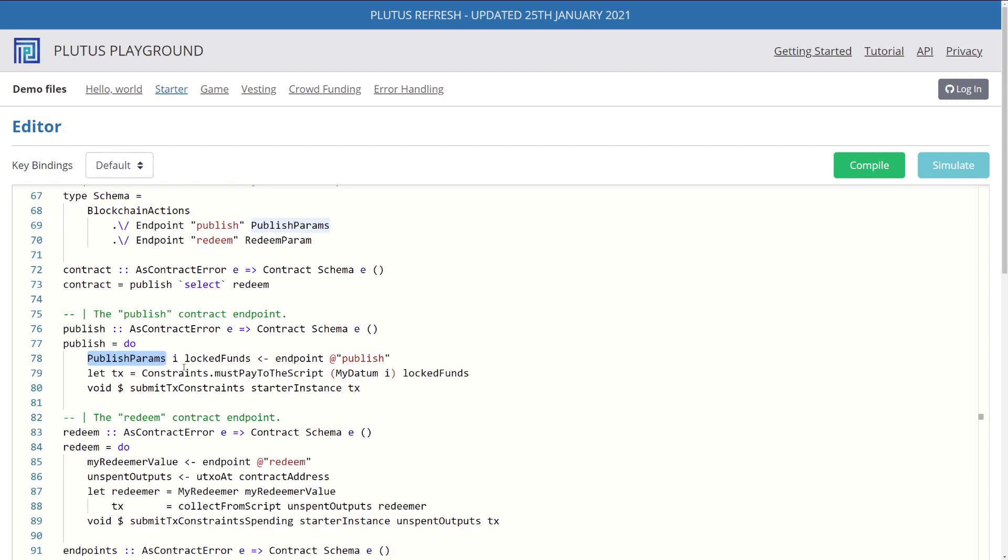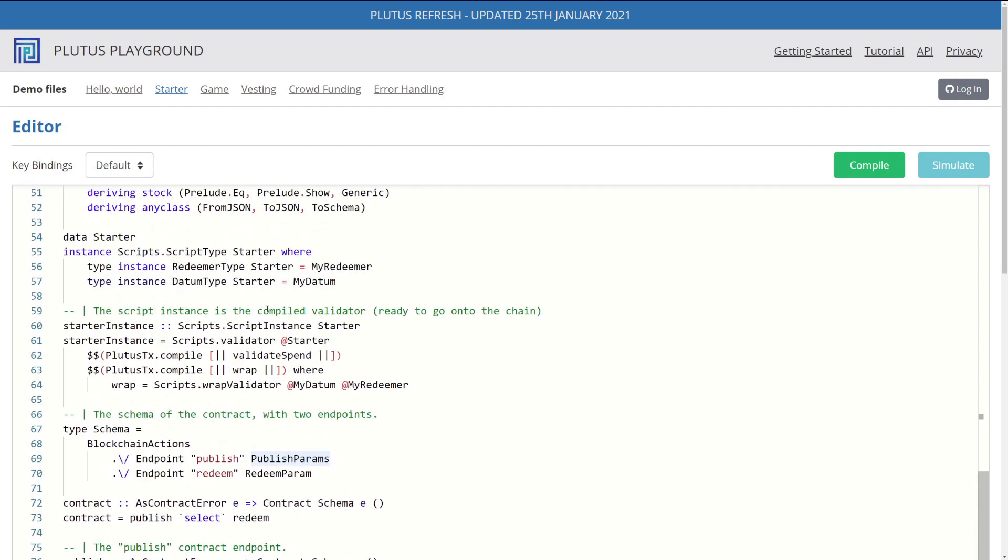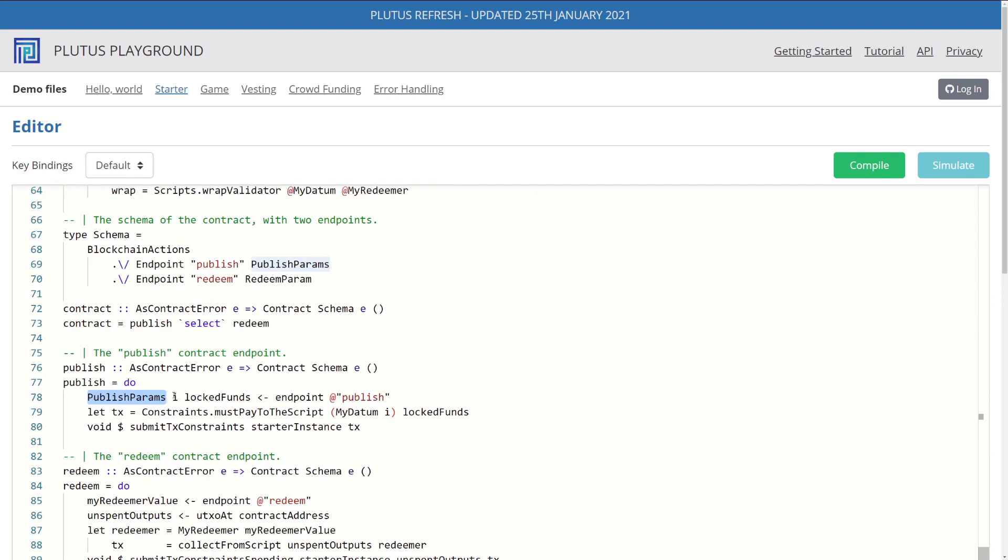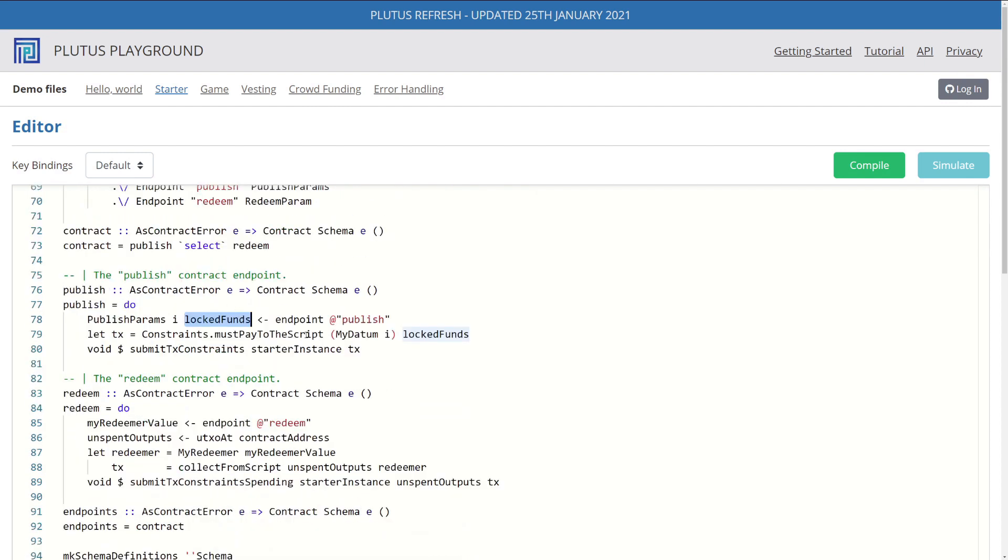We know that we get a class back called publish params. And this class, as you recall, has two parameters: password and amount. We use them inside our code, I and lock funds. And then at this point forward, the code works exactly the same as we did last time.